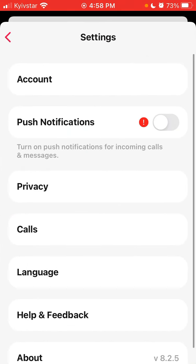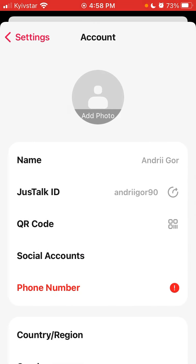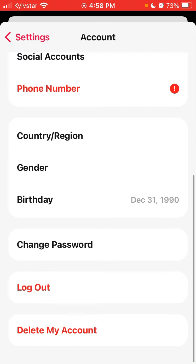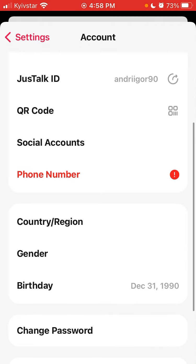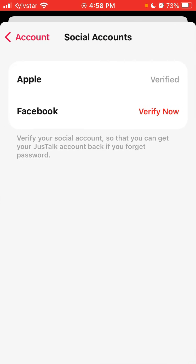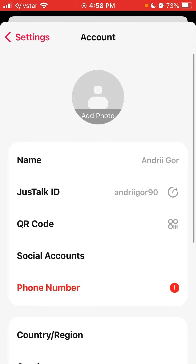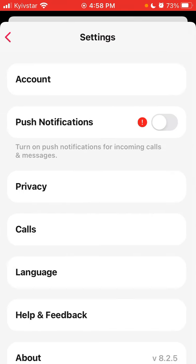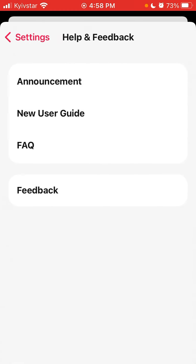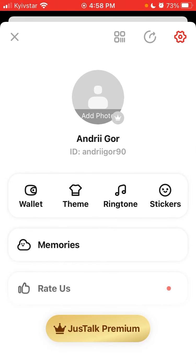In the settings, if you're not happy with the app you can scroll down and tap to delete your account — permanently removing your contacts, memories, call logs. There are social accounts where you can connect Apple or Facebook, you can generate your QR code, add a photo, view your Just Talk ID, change your password, country, and access help and feedback.